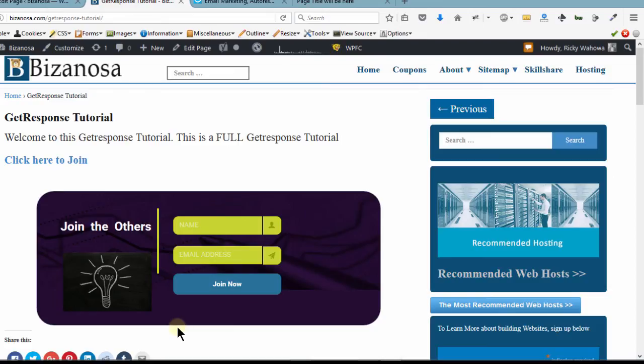But for you, if you want to upgrade your GetResponse, go ahead and do that because GetResponse is very useful. It's really good for email marketing. If you want to upgrade yours, you can go ahead and upgrade it.